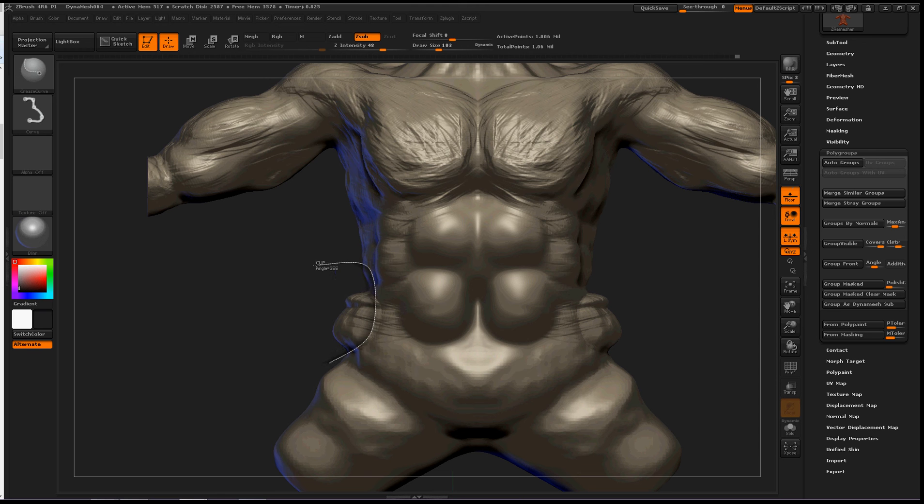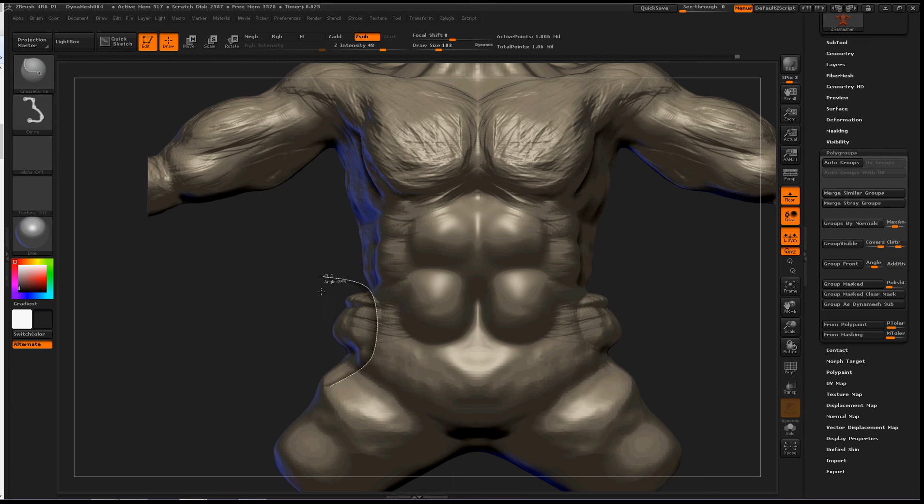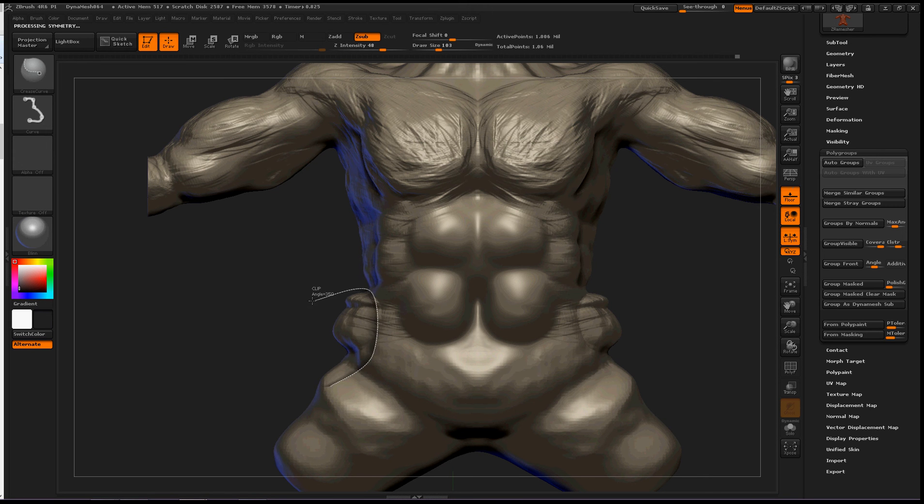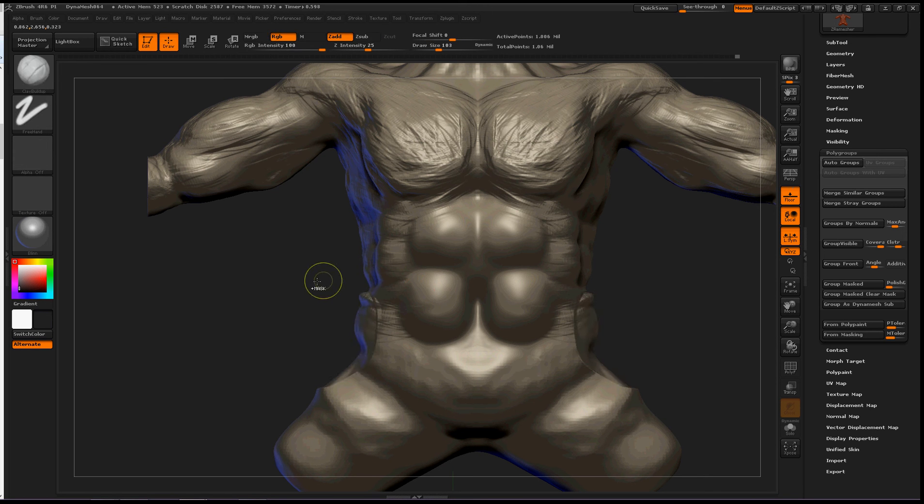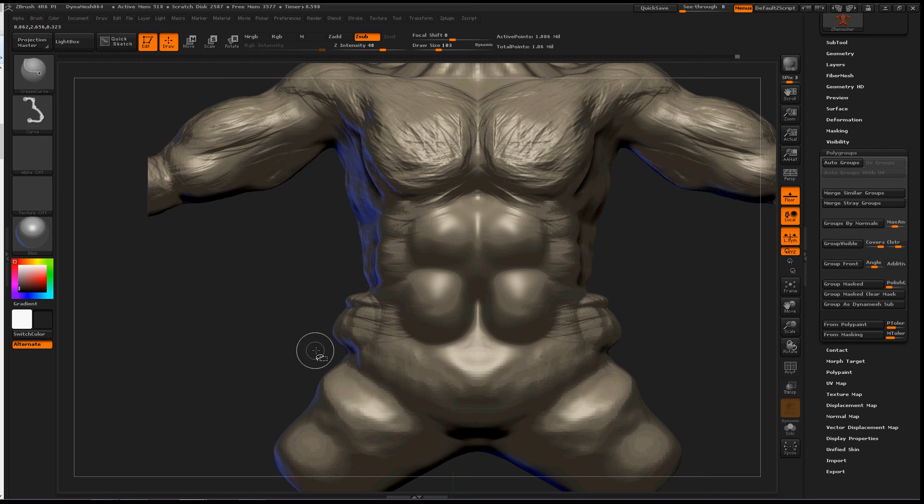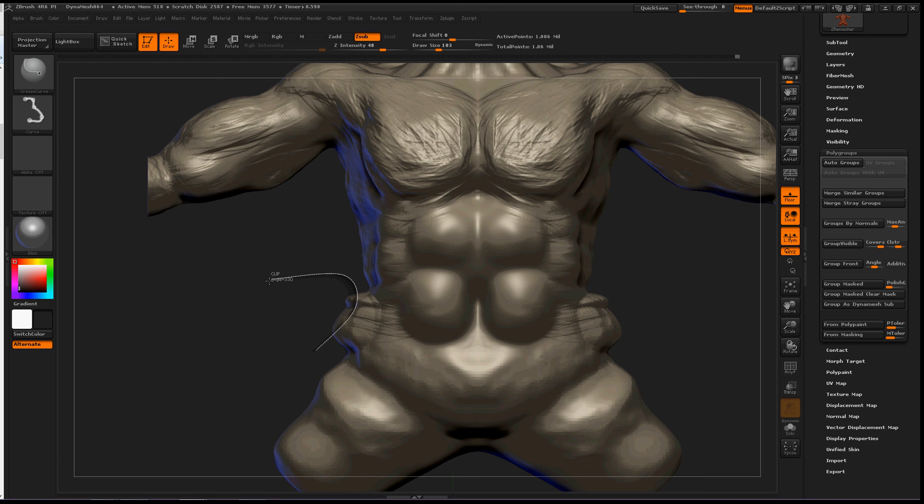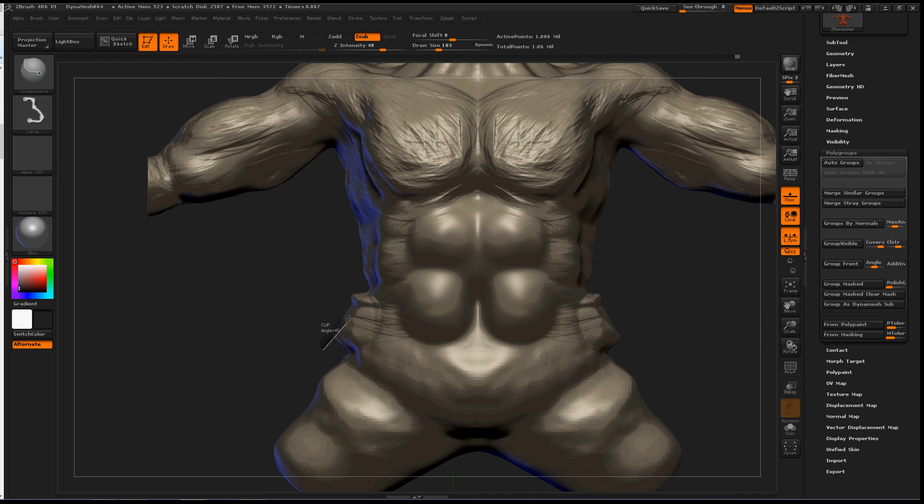So, spacebar, alt, and just fine tune it until you see something you like. That's probably not going to work, too much. Okay, so let's just, let's do this one little bit at a time. Okay, that's good.